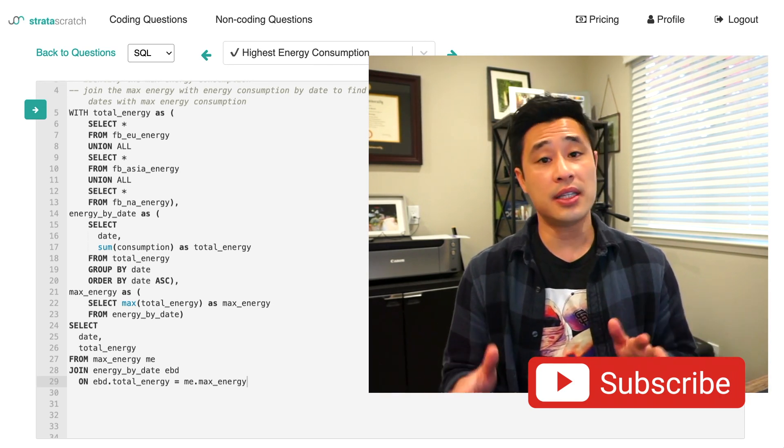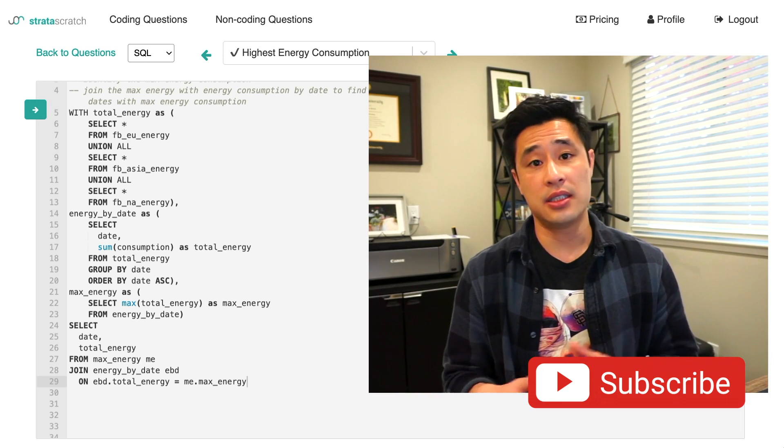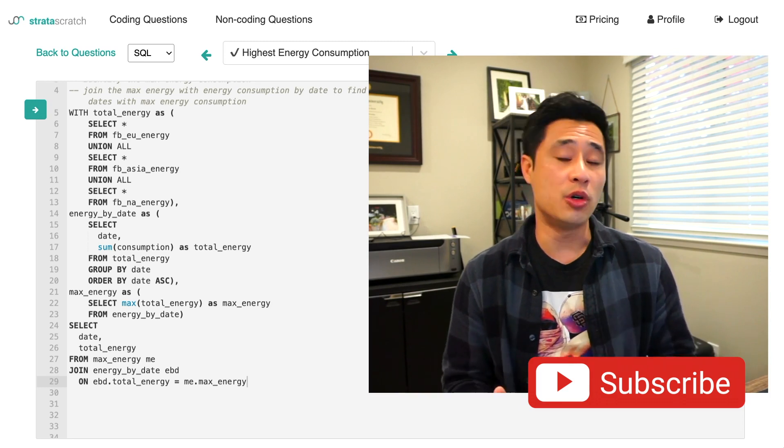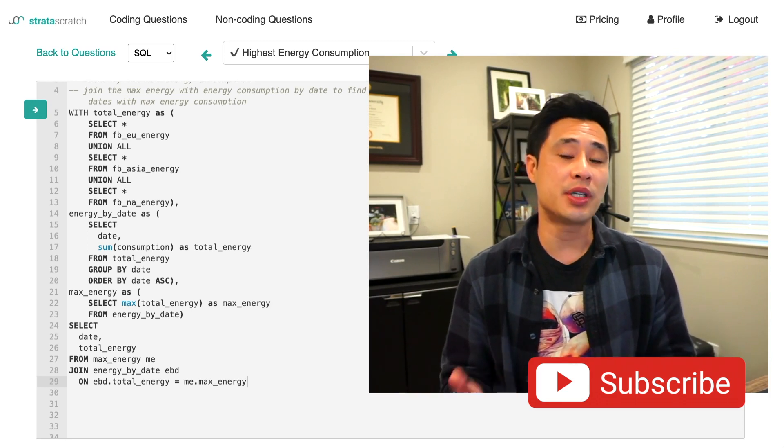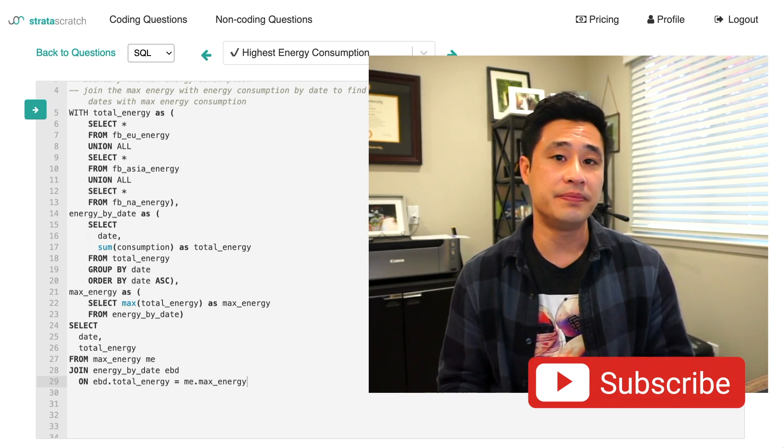So if you like this content and you want to see more, please subscribe to my channel. Thanks.